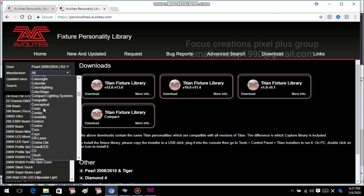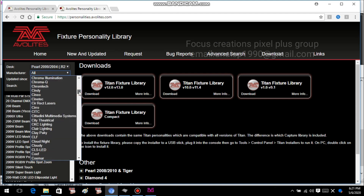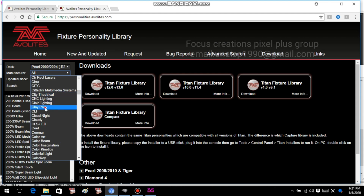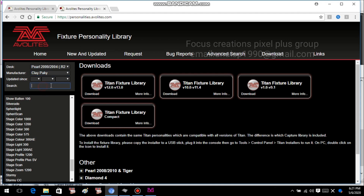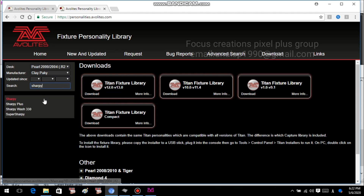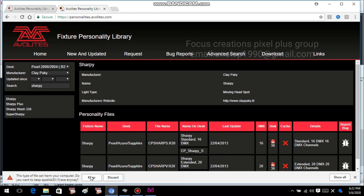I choose the ClarePake. I choose the Sharpie. If you type a sharp file, you can choose the file to download. If you want to download the file, you can open it.